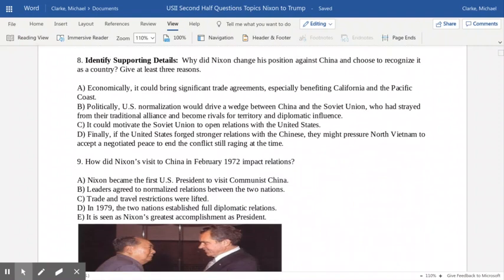Looking at question eight — why did Nixon change his position on China and choose to recognize it? Economically, he viewed it as an opportunity to open up trade. The most populous state in the United States today is California, and logistically, going back and forth across the Pacific would be a natural fit for Chinese-American trade relations. Politically, normalization with China would drive a wedge between China and the Soviet Union — if we could establish a cooperative relationship with China, this could indirectly motivate the Soviets to the bargaining table and perhaps open a stronger relationship between the U.S. and the Soviet Union.